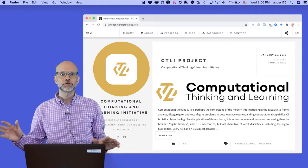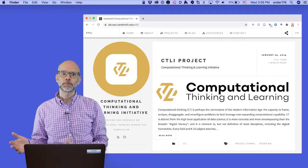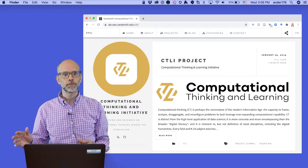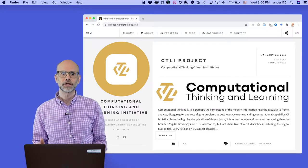Hi everybody, my name is Cliff Anderson. I'm a librarian at Vanderbilt University and a member of Vanderbilt's Computational Thinking and Learning Initiative.